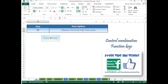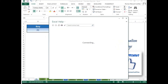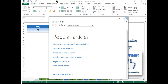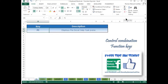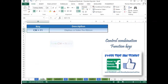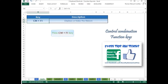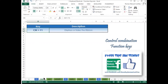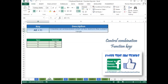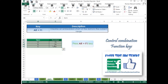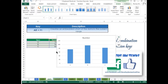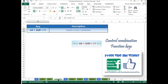Press F1 to display the Excel Help Task pane. Press Ctrl+F1 to display or hide the ribbon tab. Press Alt+F1 to create an embedded chart of the data in the current range. Press Alt+Shift+F1 to insert a new worksheet.